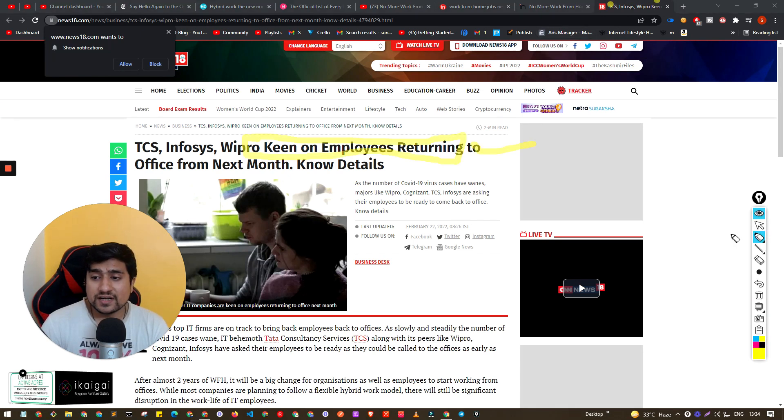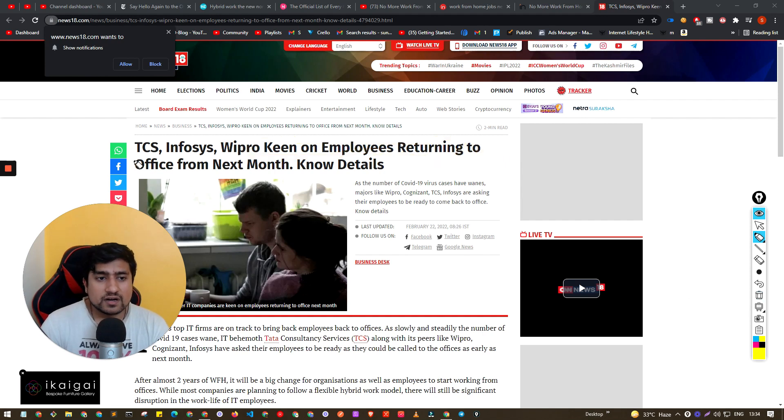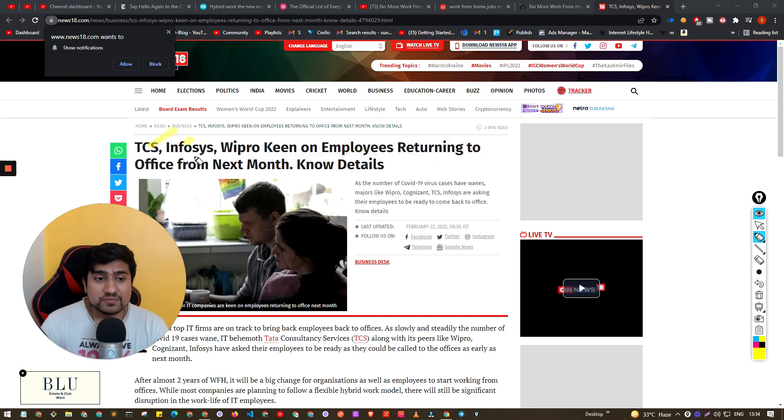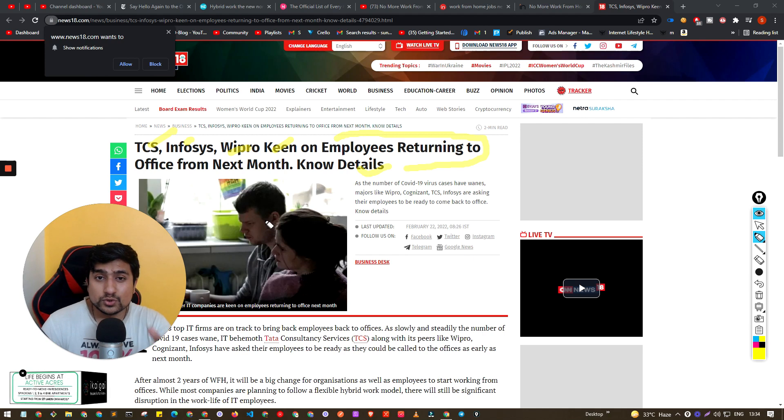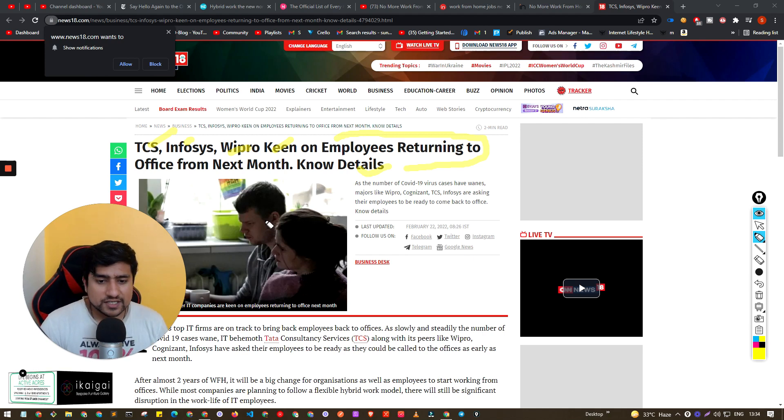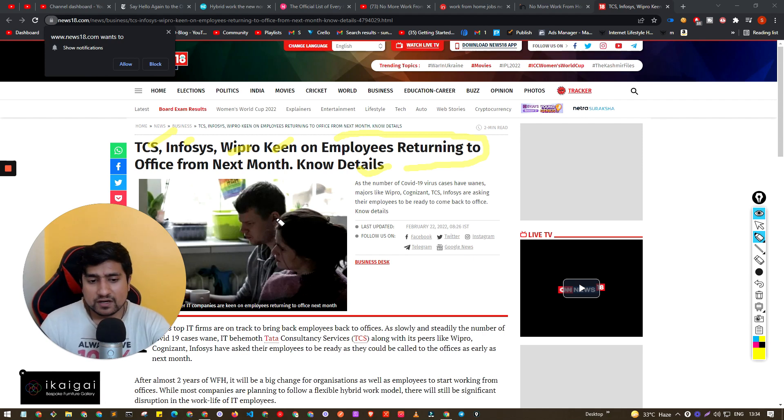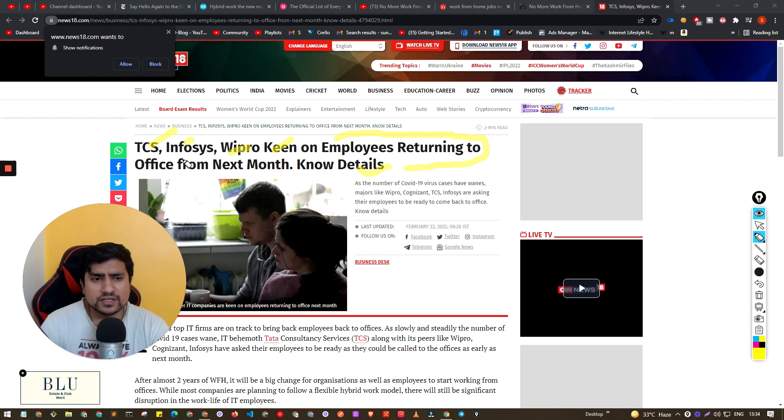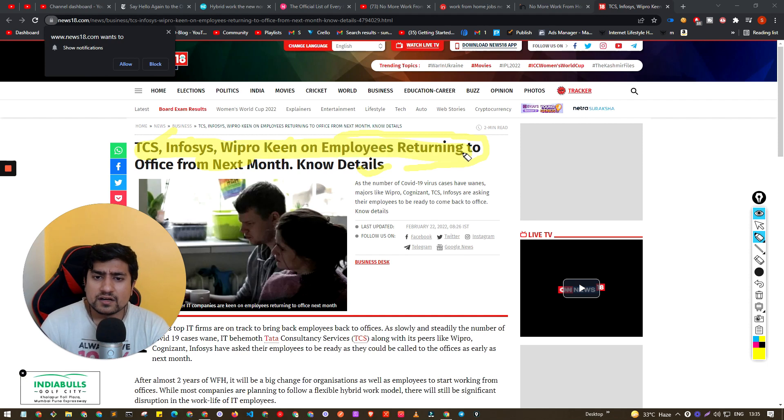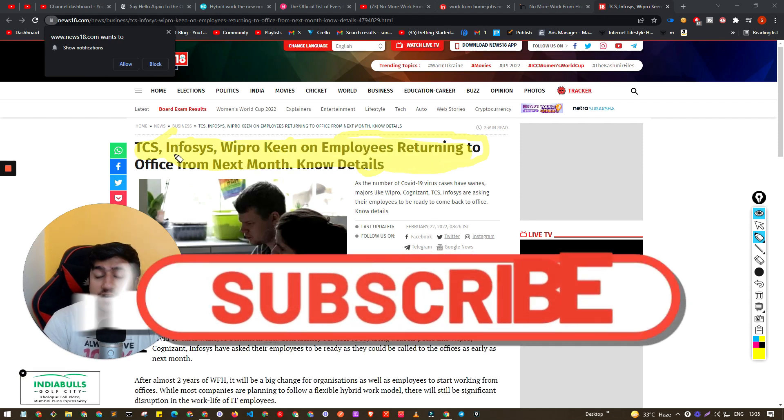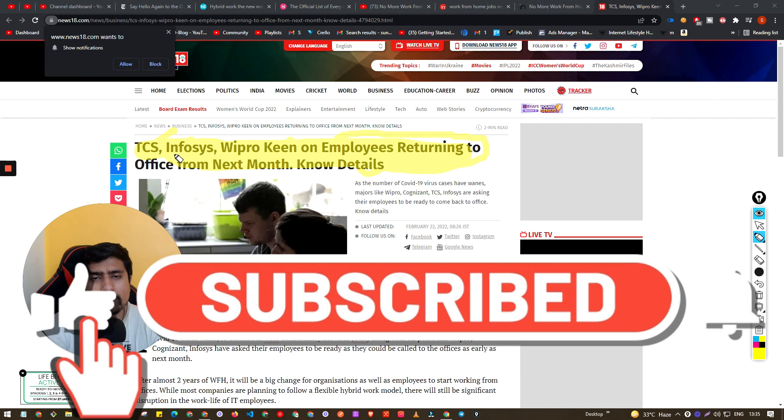Companies like TCS, Infosys, Wipro are basically calling all the employees from to join back the work from offices. These are very big giants in the Indian tech industry, very big software companies and they are basically calling out all the employees.